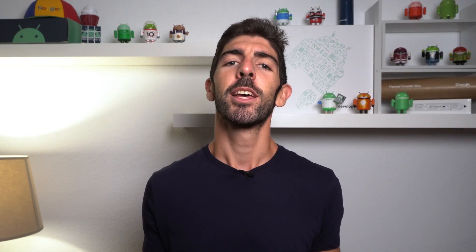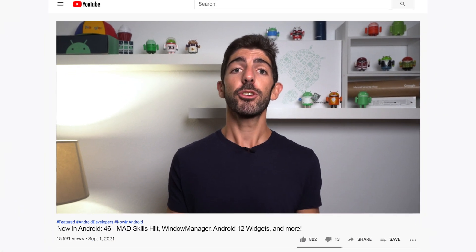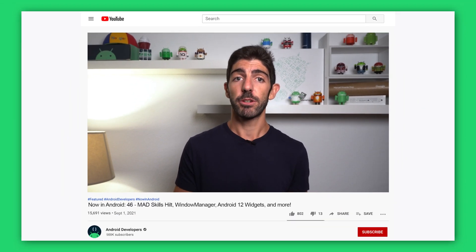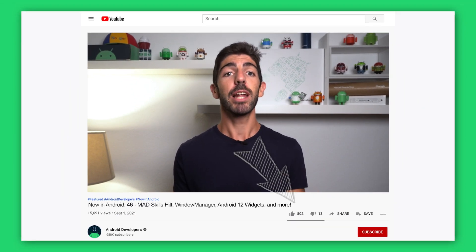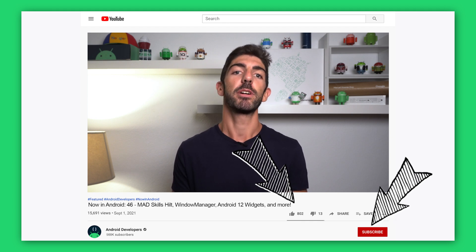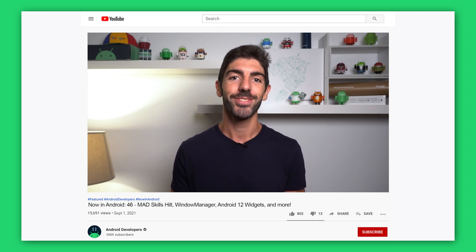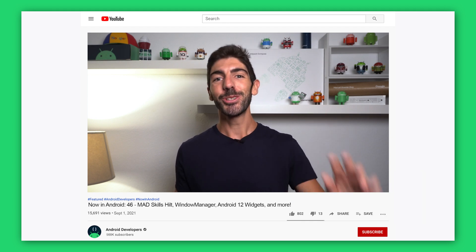And that's it for this time. You can find all the links to the content mentioned in the Now in Android episode 46 blog post on Medium. And to get notified about future episodes, don't forget to like and subscribe to the Android Developers YouTube channel. Talk to you soon.